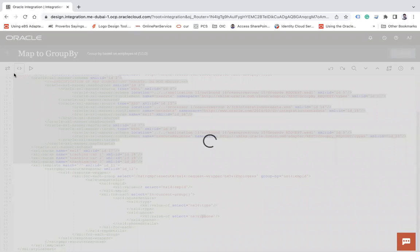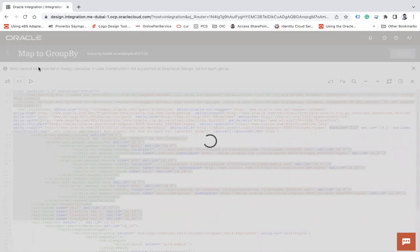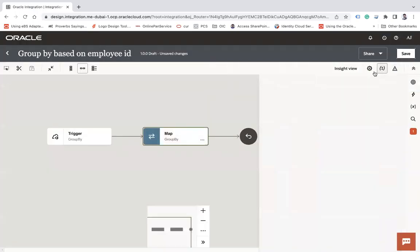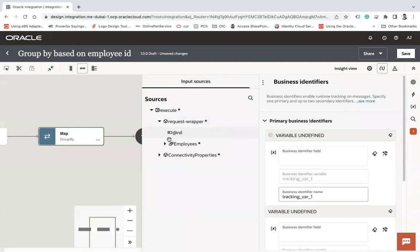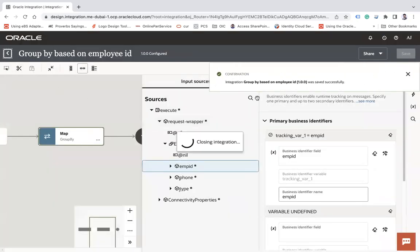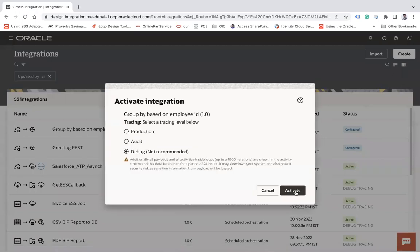Validate and close the mapper. Now enable the business identifier — select 'employee' and set 'employee ID' as the identifier. Save and close.